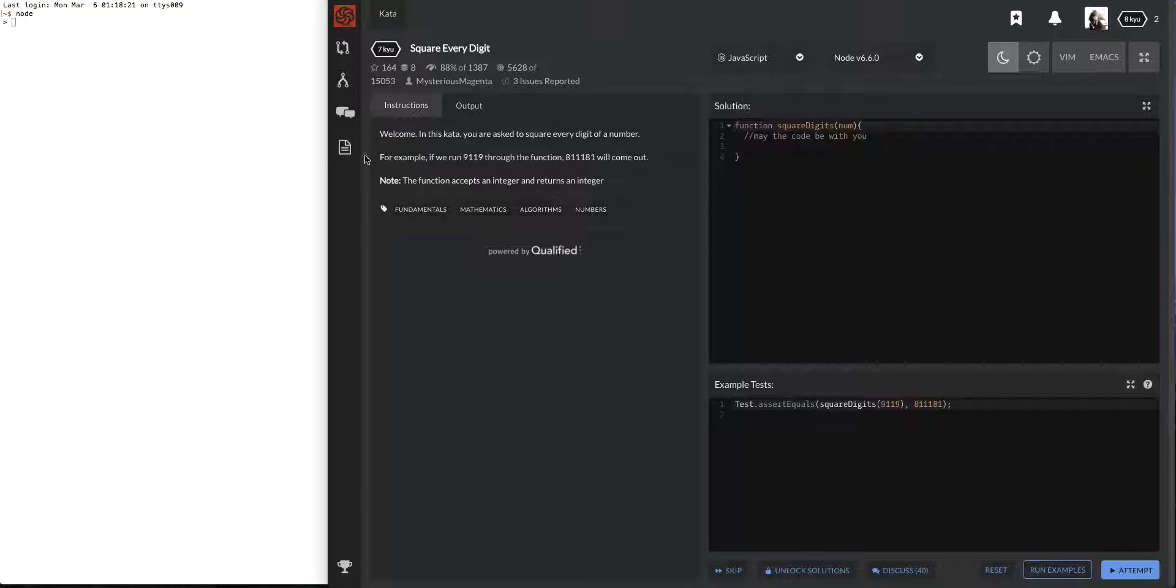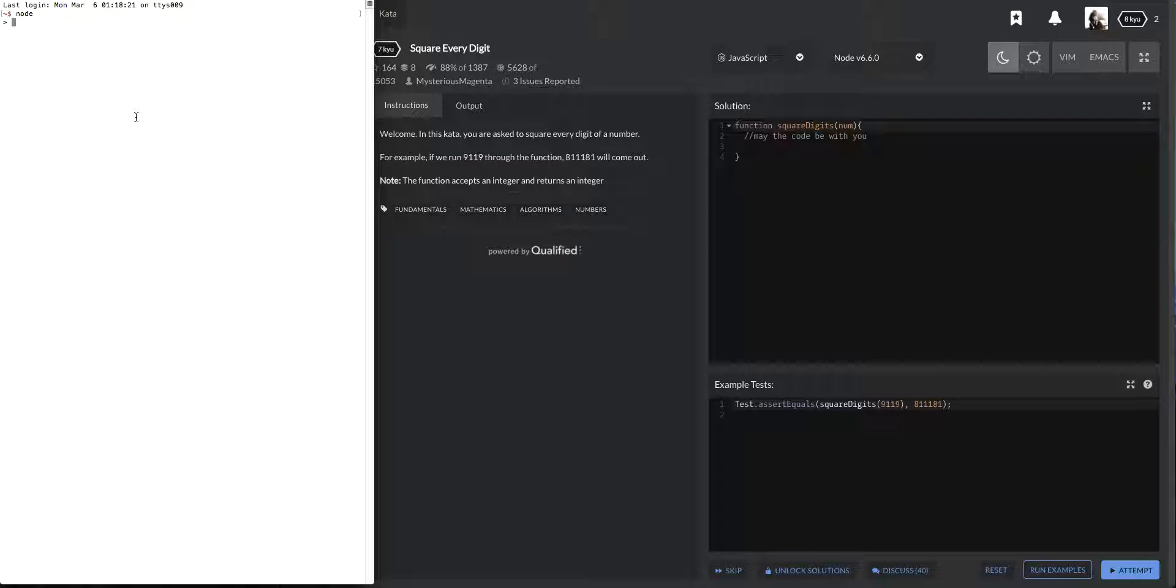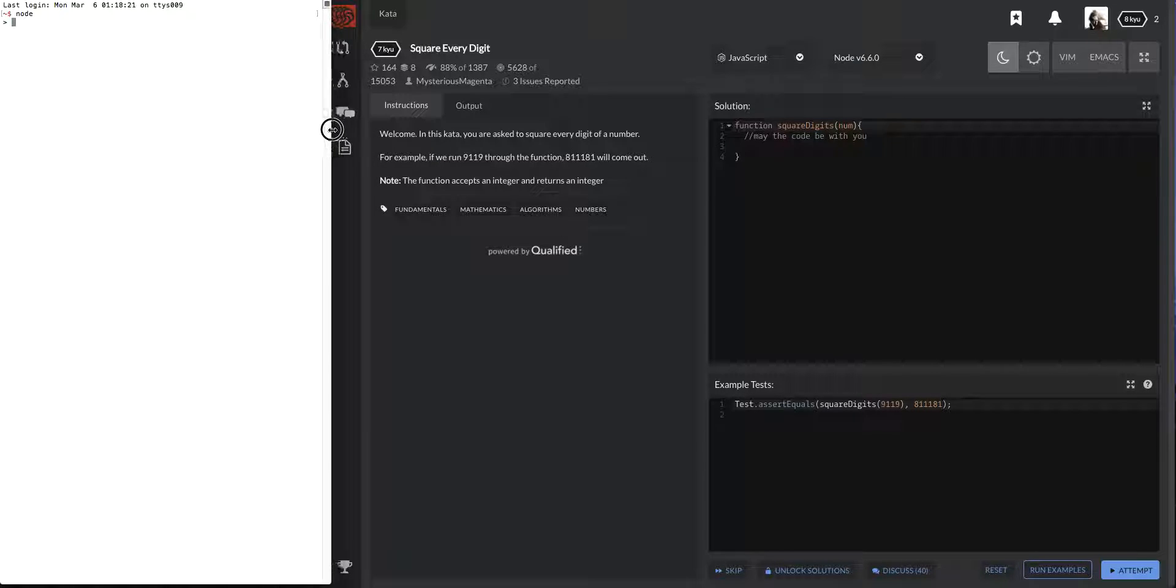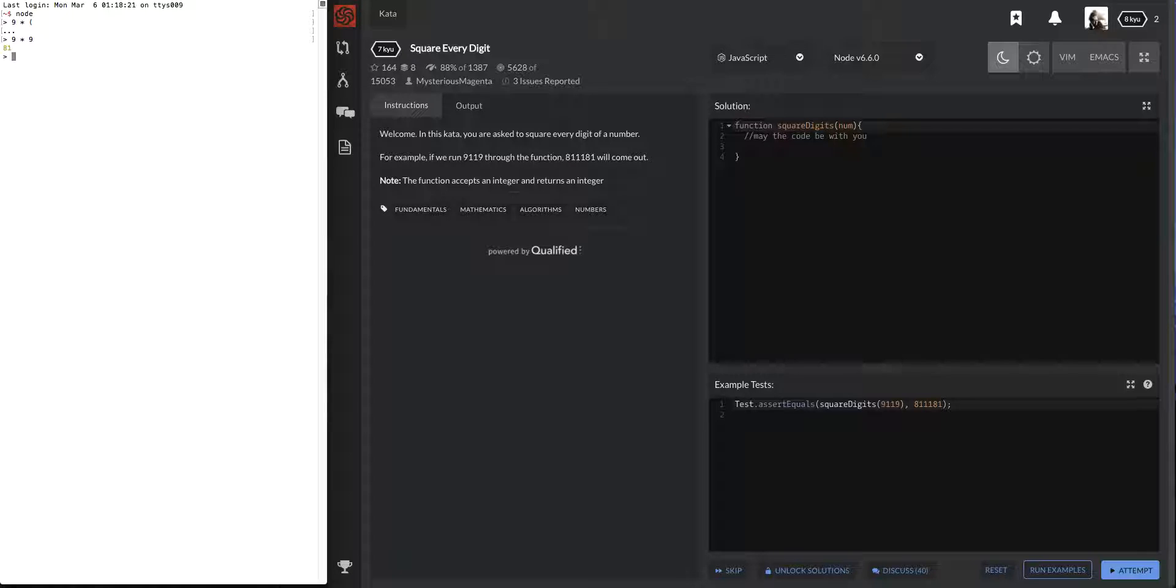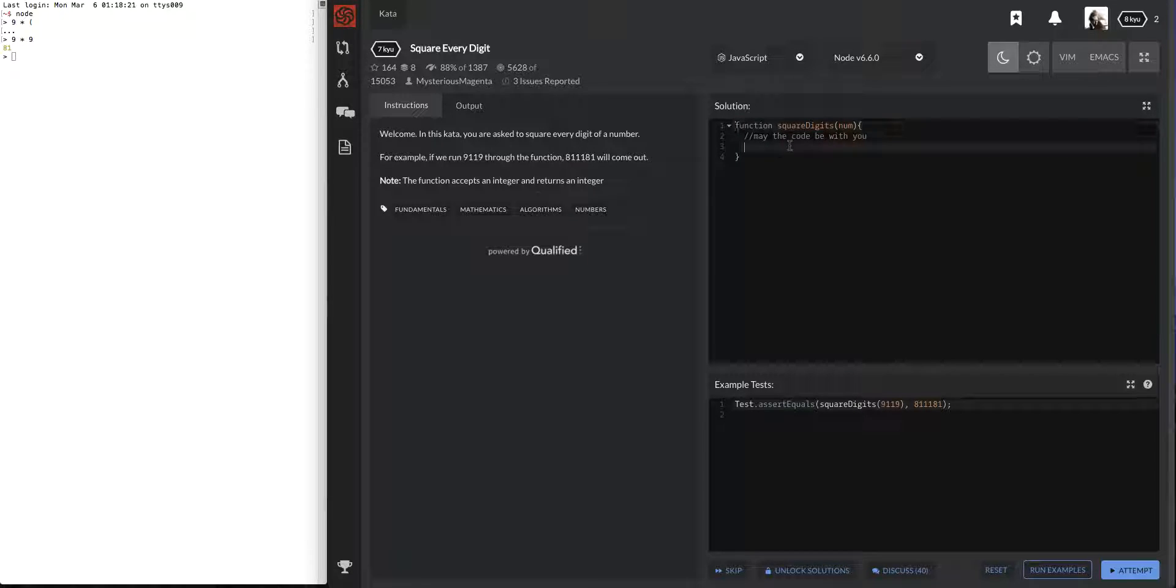So pretty much our example is 9119 and I have a terminal here. I'm running node, so pretty much 9 times 9, that's the 81. And then the 1 squared, 1 squared, and then the 81 again. And we're just slapping that together and returning it.